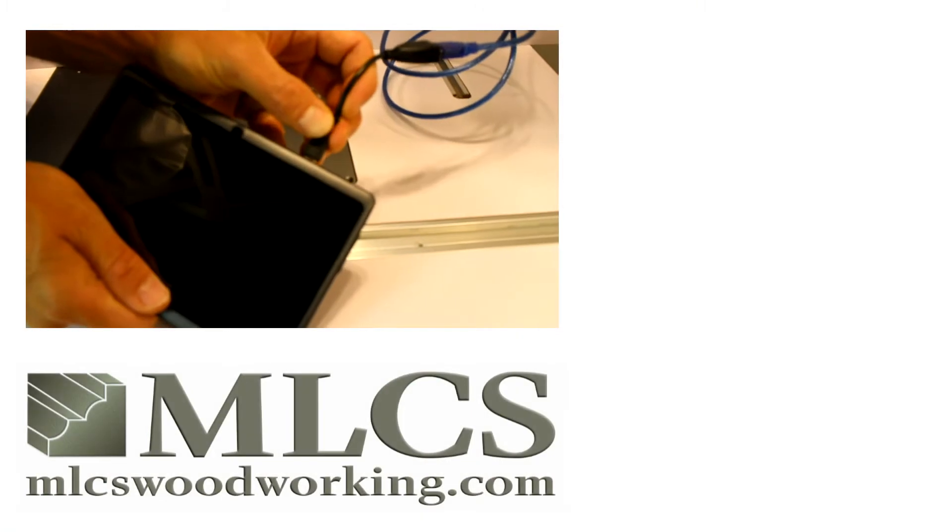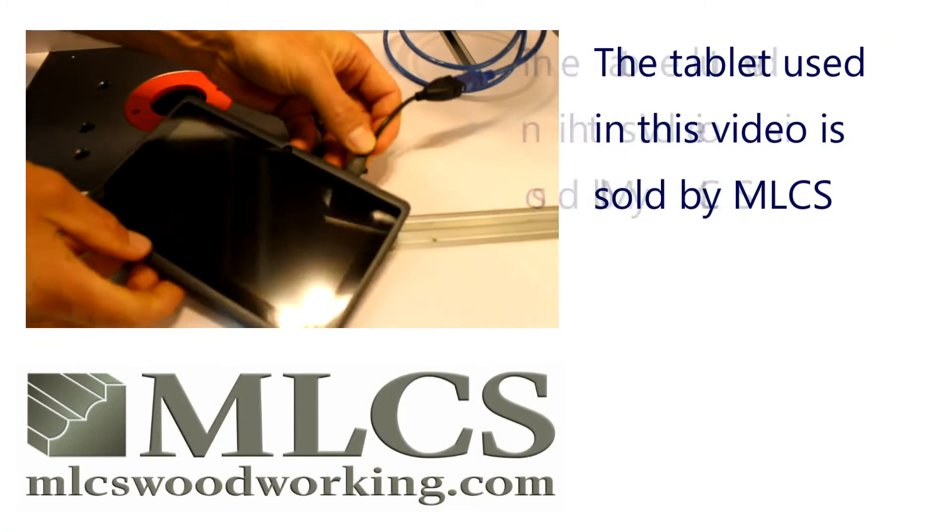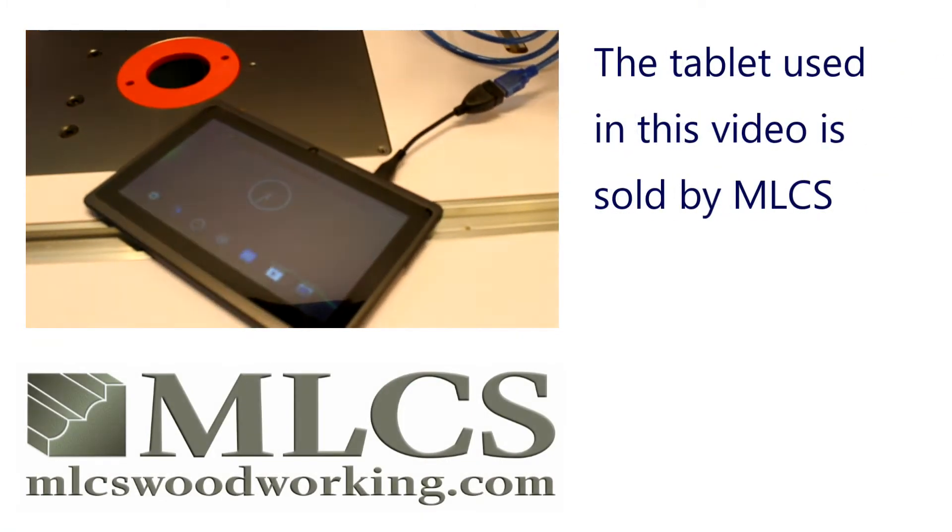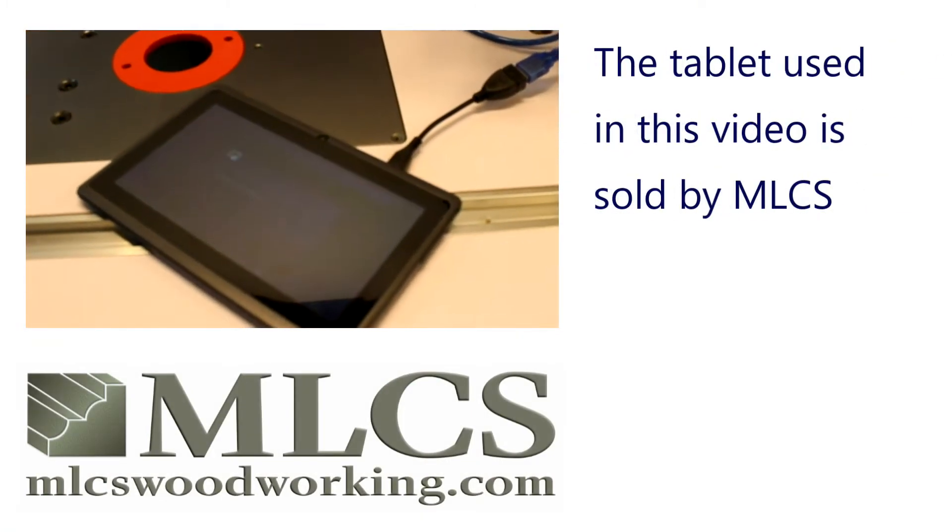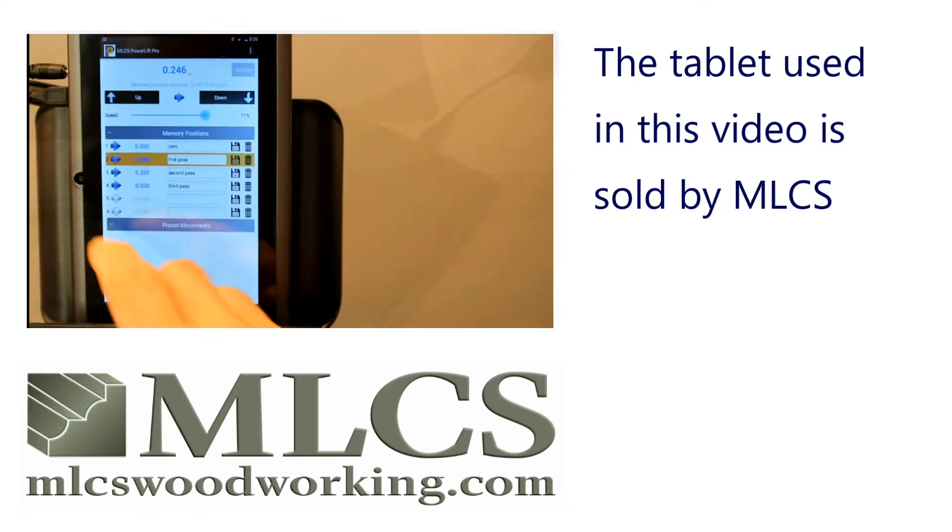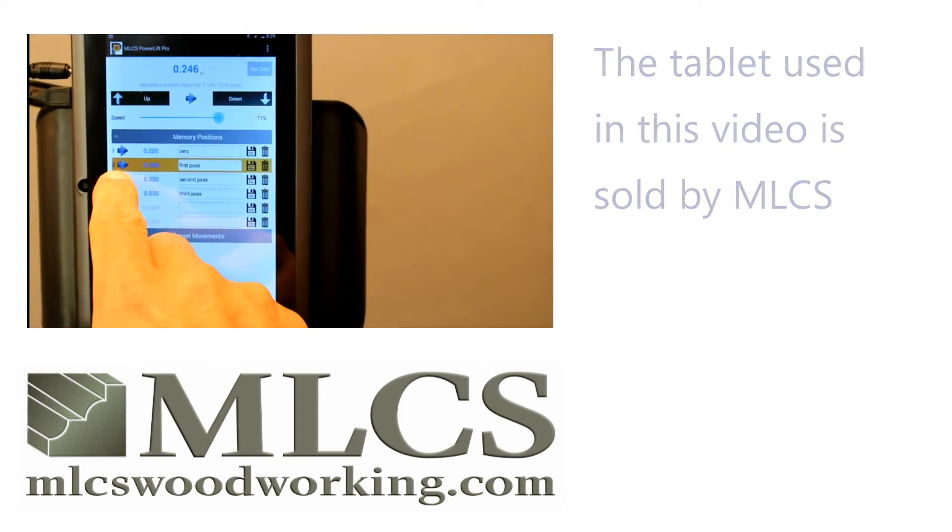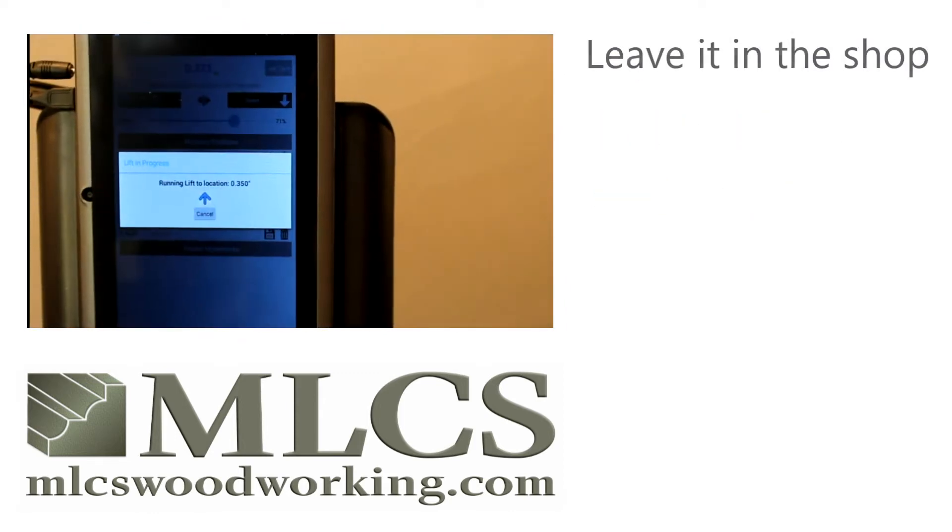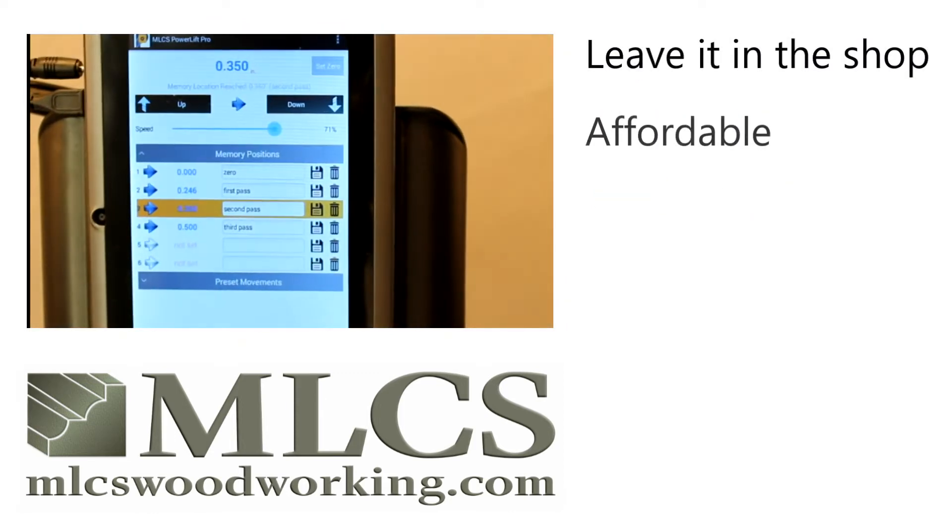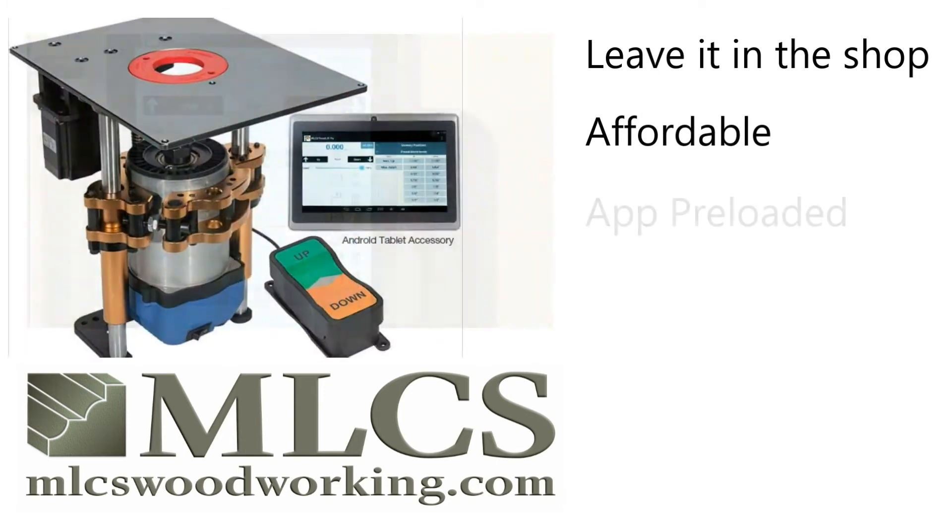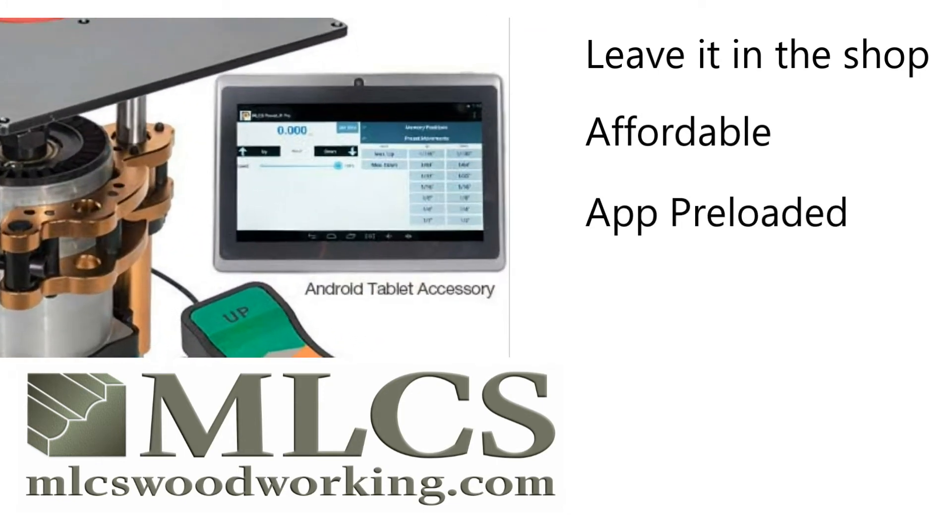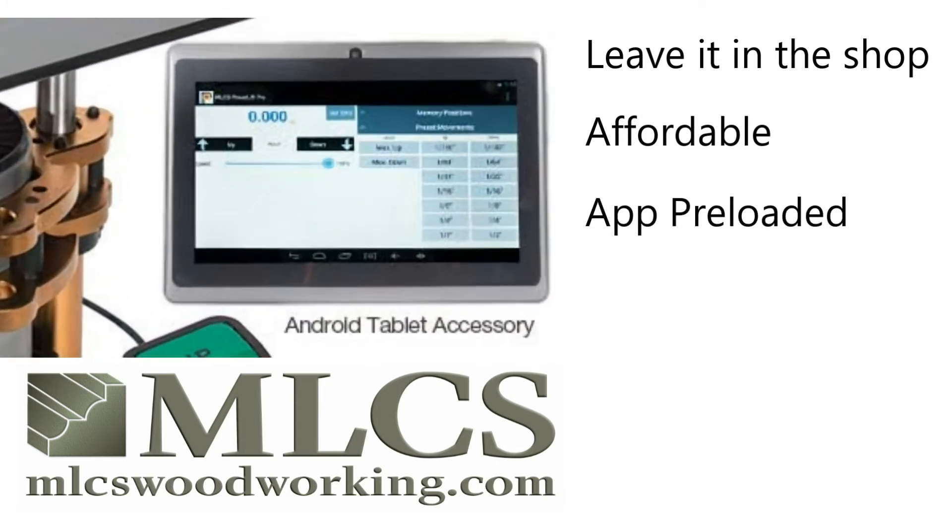If you don't have an Android device, or you'd rather not keep your expensive tablet or phone in the shop, you can buy a low-cost Android tablet from MLCS Woodworking for around $50. The tablet from MLCS ships with the PowerLift Pro app already installed, so all you have to do is plug it in.